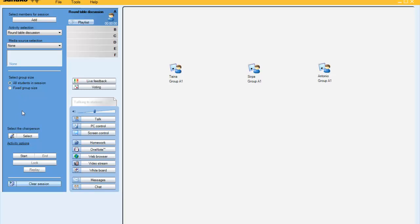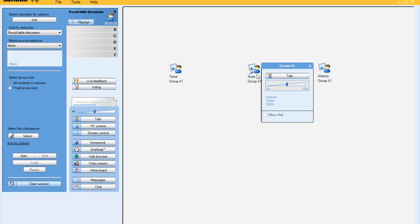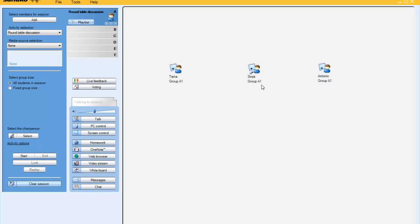Next, I need to select the chairperson. This is the person who will act as the moderator for this discussion activity. So now I have selected Syrpa to be my group moderator.